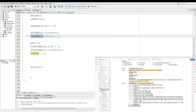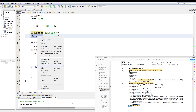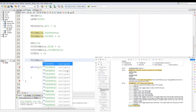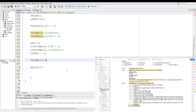We end off the configuration by enabling Timer 2. Copy T2CON bits, then set TMR2ON equals 1. That's the configuration for the PWM.